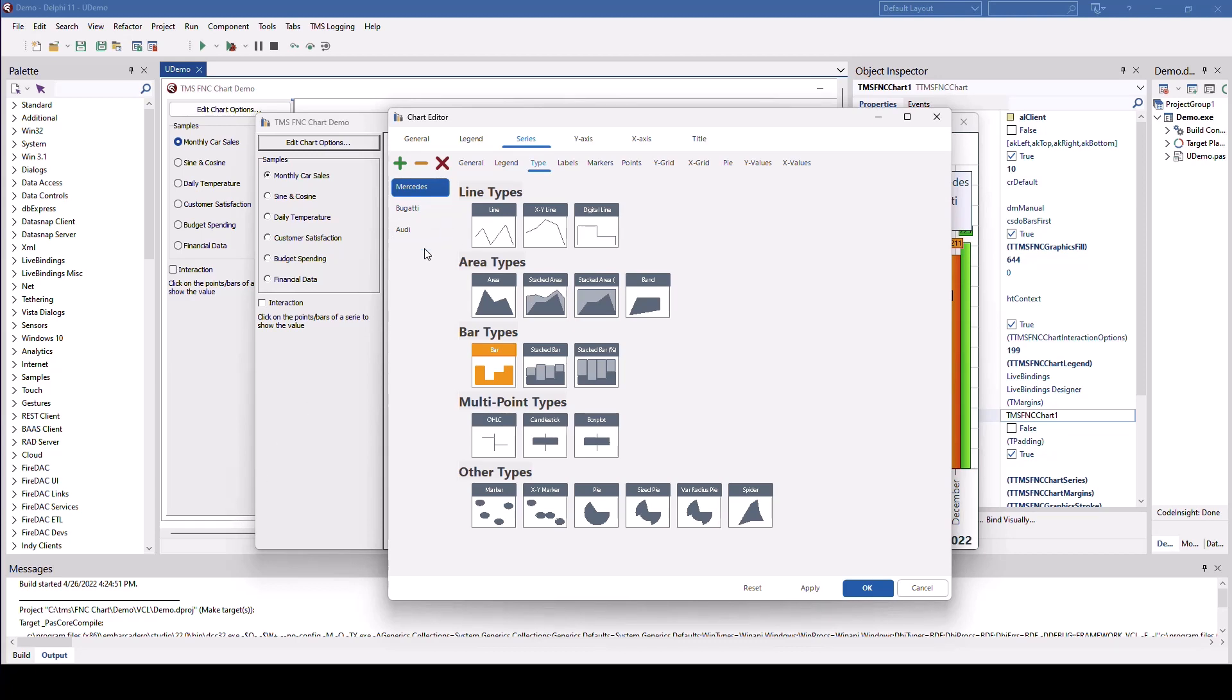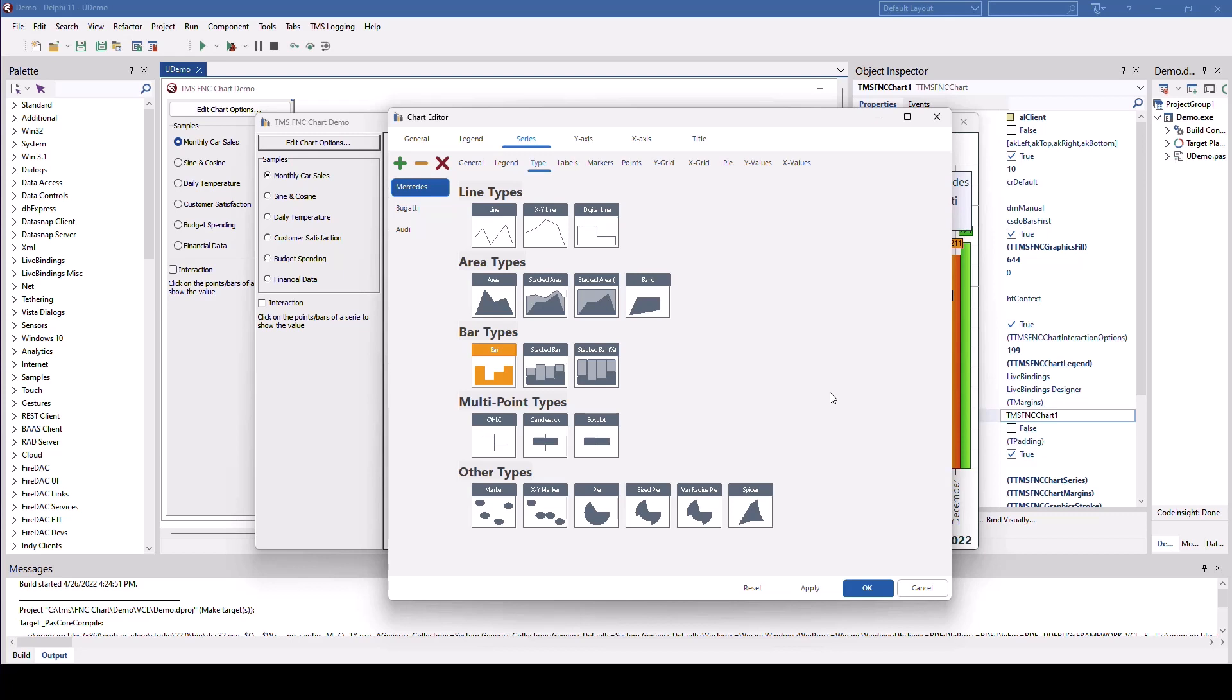We have different line types. We have line charts, XY line, digital line, which has these jumps in there. We have area type charts.